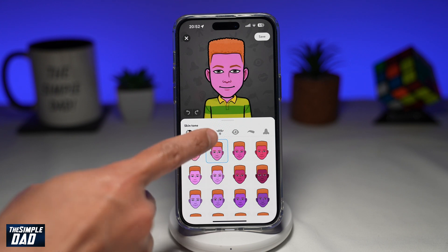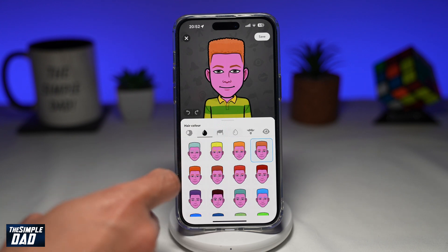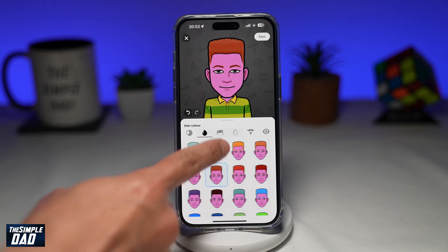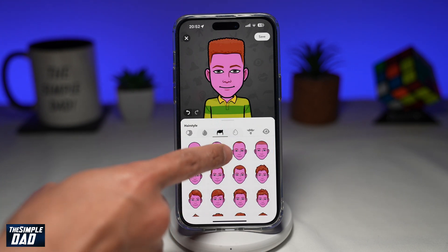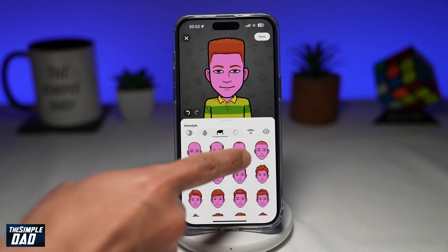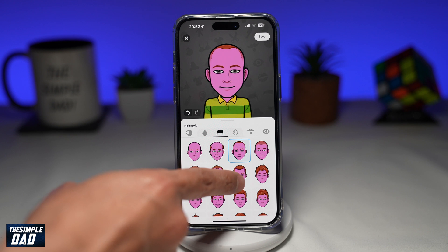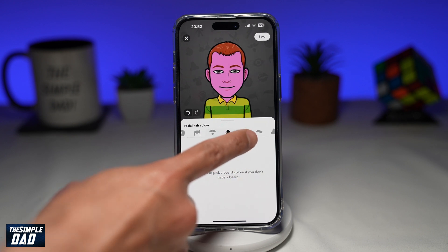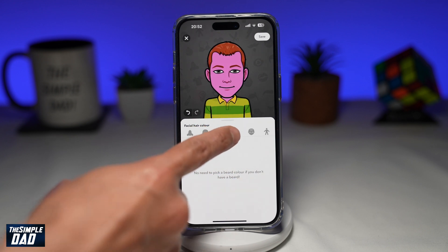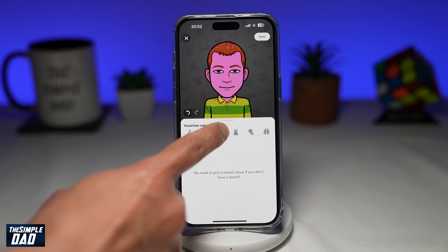Next, you can choose the skin tone, the hairstyle, the hair look, facial hair, and many other details which you can change from here.